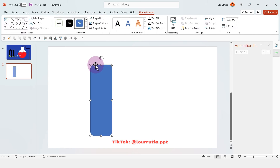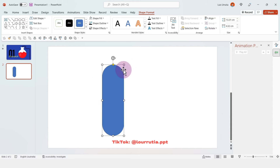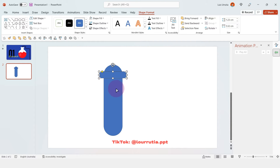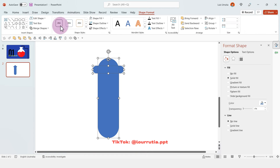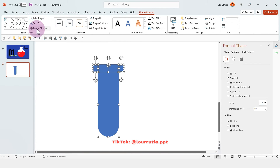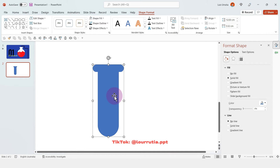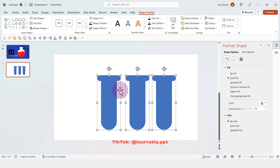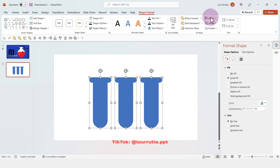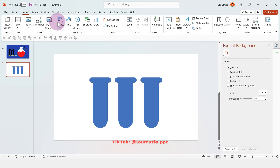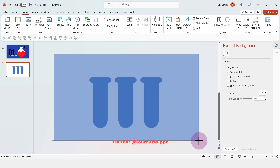For the second slide I'm gonna create some test tubes. I'll insert a rounded rectangle — again with the yellow dot you can change the roundness of the corners — and make it a little bit skinnier. Then create another rounded rectangle, change the roundness, select everything, go to merge shapes, click on fragment, and delete the top part. For the rest we're gonna click on merge shapes again and click on union. Now we have the shape and we can duplicate it to create the others — hold Ctrl and drag — then align them, go to distribute horizontally, and merge shapes and click on union so we have one shape with the three tubes.